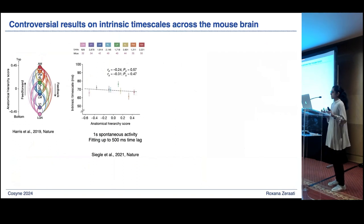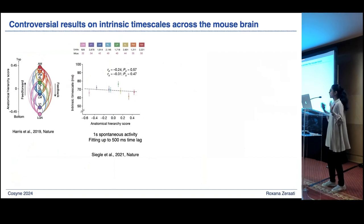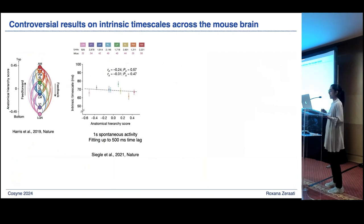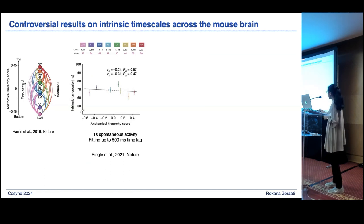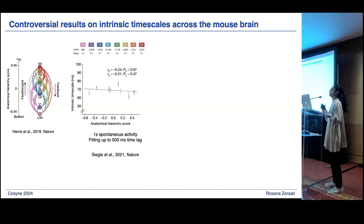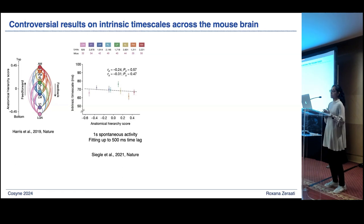While all the pictures I showed from primate studies tell a very nice coherent story, when it comes to the mouse brain, the story becomes a little more convoluted. This is the first paper that systematically looked at timescales across the mouse brain over a wide range of areas — a paper from Siegel et al. from the Allen Institute. They measured autocorrelations from one second of spontaneous activity and computed intrinsic timescales, then correlated with an anatomical hierarchy score. What they reported is that there is basically no correlation between intrinsic timescales and hierarchical scores.